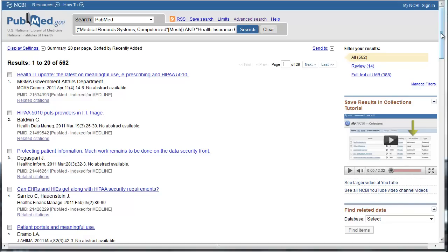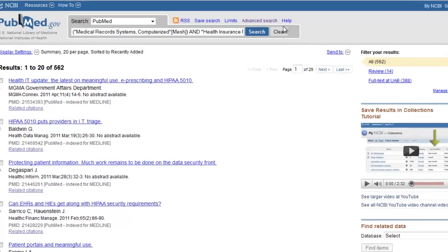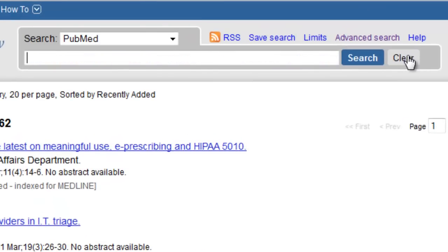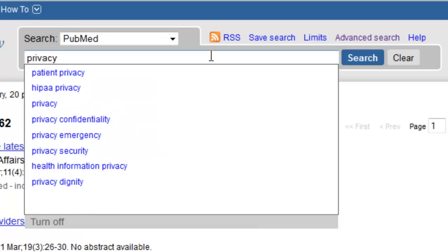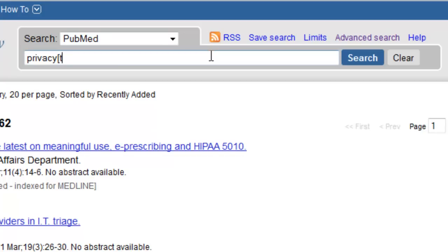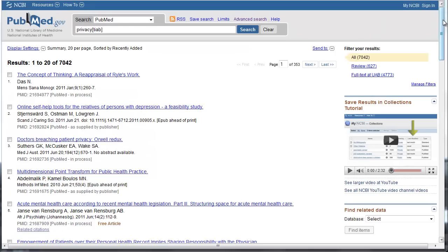To do this, let's clear the search box. In the search blank, we're going to type privacy, and then follow it by the word TIAB in brackets. That's going to tell PubMed to search only the titles and the abstracts of each article record. Now we need to combine the search for computerized medical record systems and HIPAA with the search we just did for privacy.